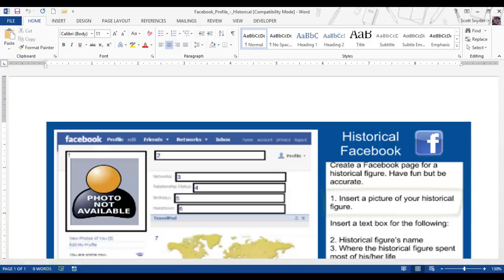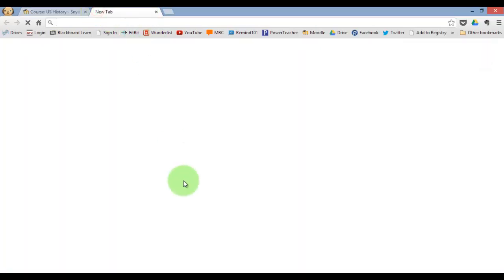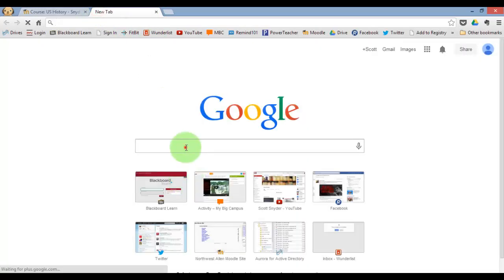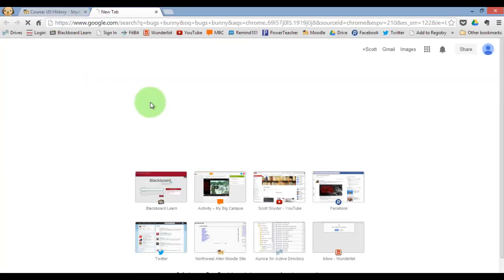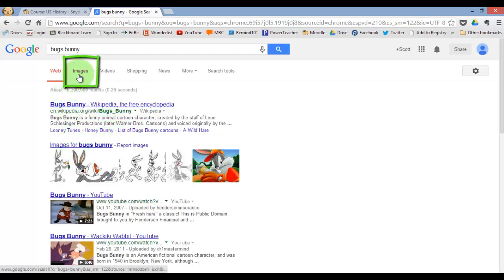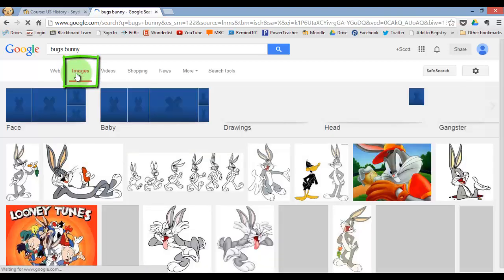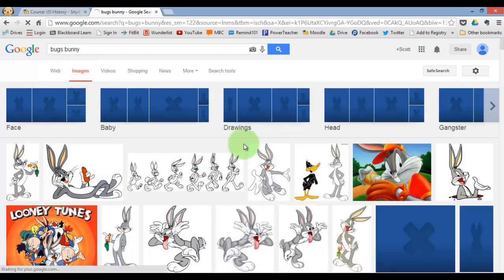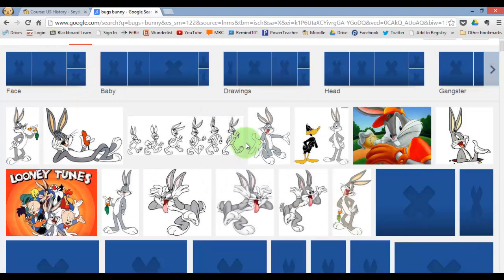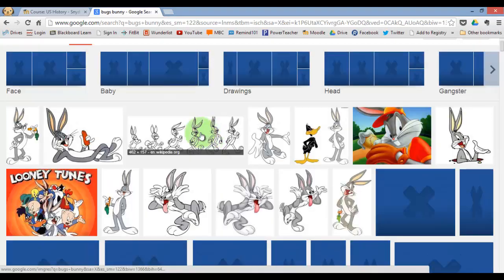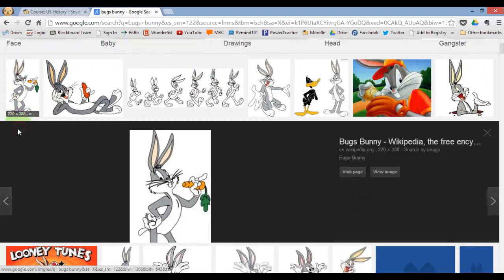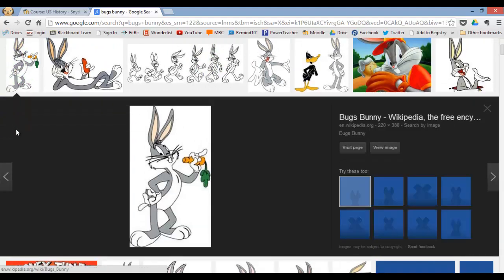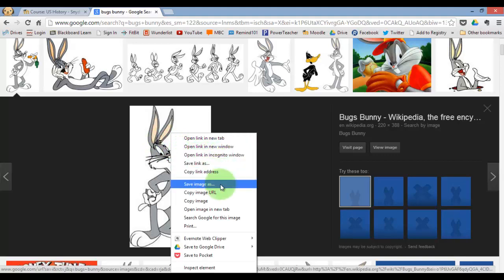We're going to go back to the Internet and use Google for this and search for your historical figure in image search. Click on images and you'll find images of your historical figure. Pick whichever one you like, right-click, and save that someplace on your computer.